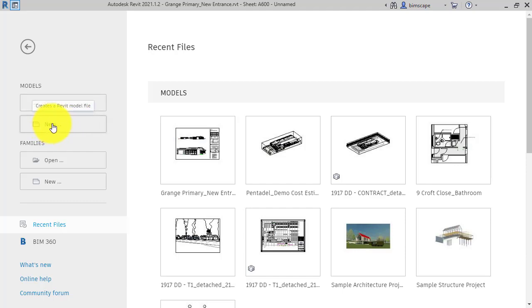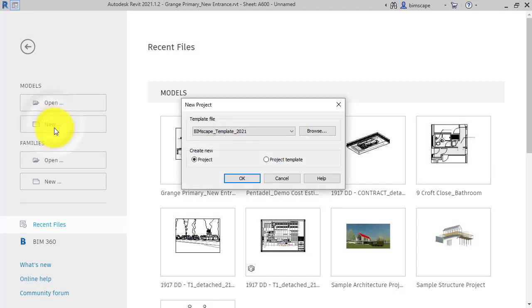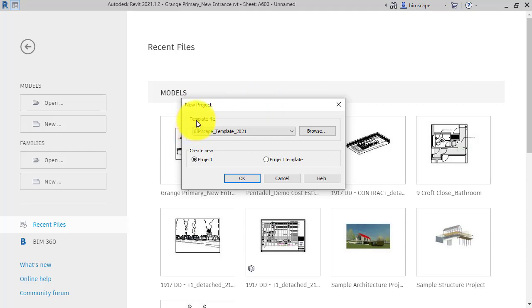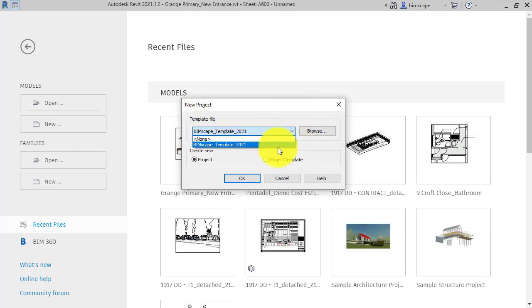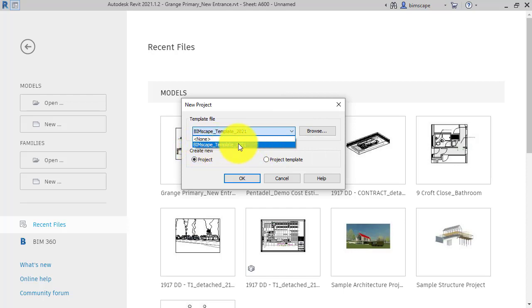Or you can click here to start a new one. So if I click on New Project, at the top of this box we've got something called Template File. I'll just click on that. Now at the moment, I just have my own Bimscape template file listed, one that I've created. I basically took the Autodesk out-of-the-box one and just edited it and adapted it for my own use.